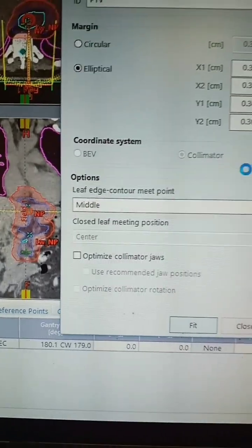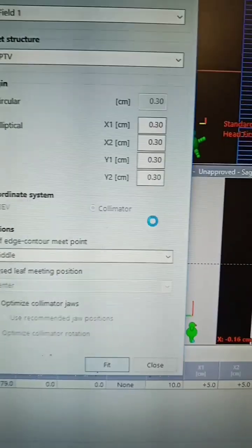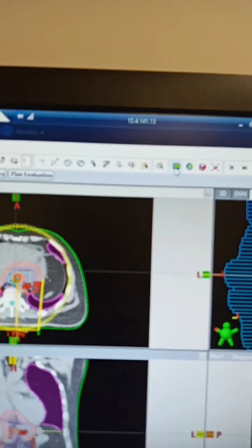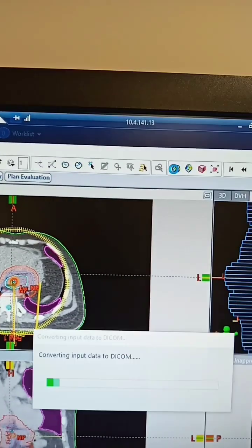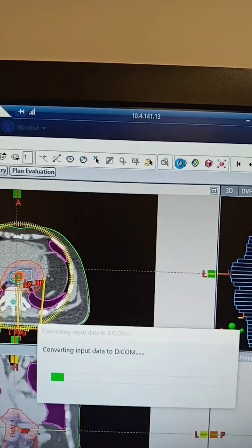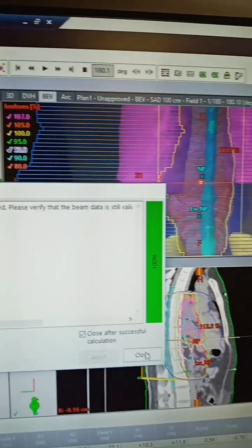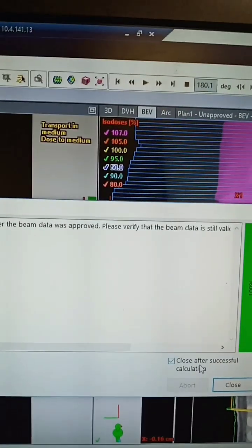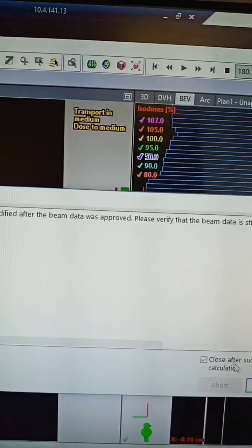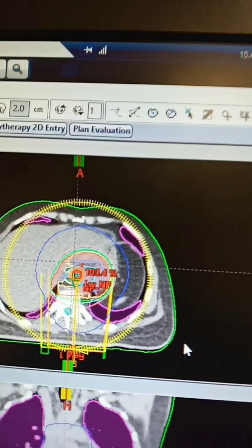It will take some time. Then simply calculate, and this is going to be the result of the field.